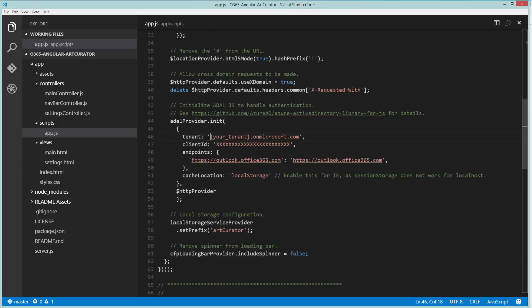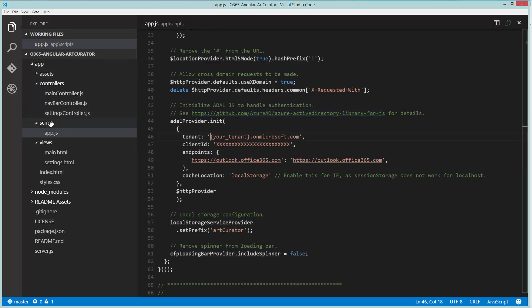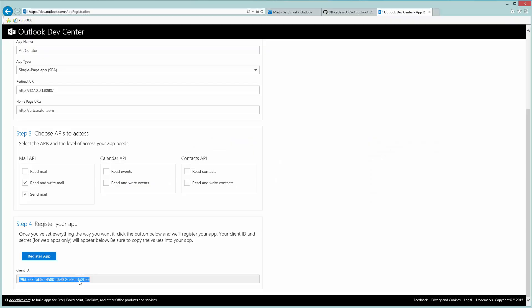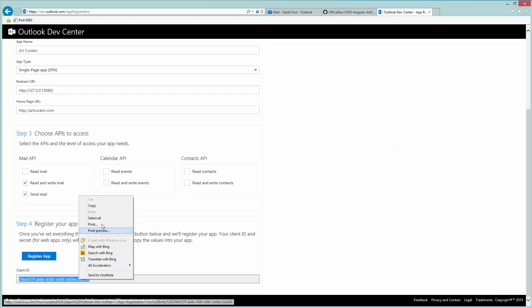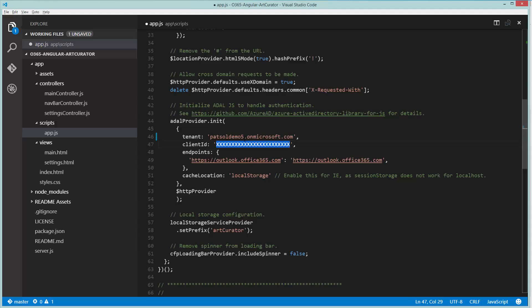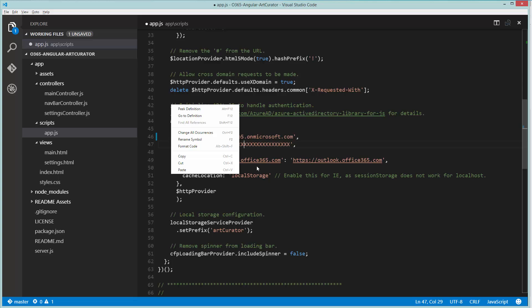To get Art Curator up and running, you need to open up the app.js file located in the app/scripts directory and replace a couple values. First, replace the your tenant placeholder with the tenant you're using. In my case, that's PatSawDemo5, and also replace the client ID with the value we got from the dev.outlook.com tool. So we'll copy that and put it here.